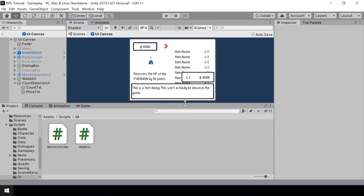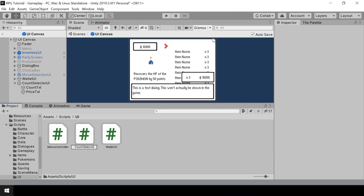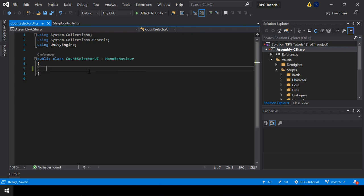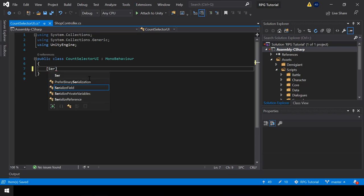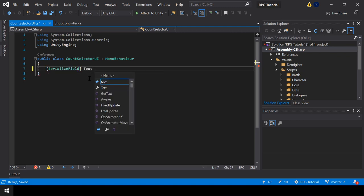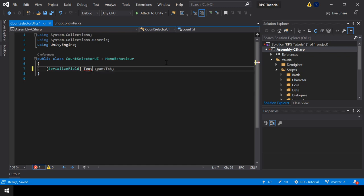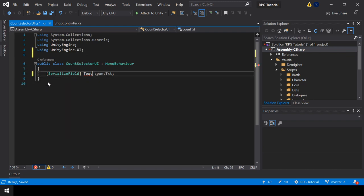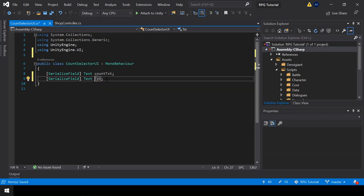Now let's write the script for it. Inside the scripts UI folder, I'll create a new script called CountSelectorUI. In this script, first we need a reference to the count text and the price text. So let me create two serialize field variables for that. To use Text, we have to import the UnityEngine.UI namespace. So we have the count text, and next I'll create a variable for the price text.